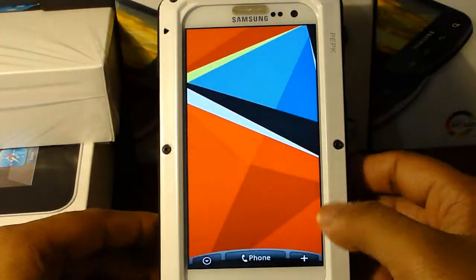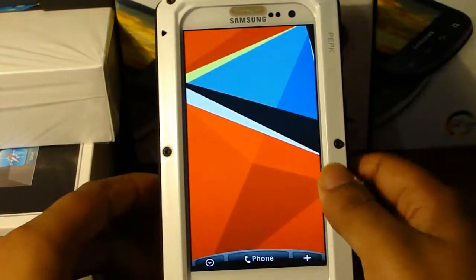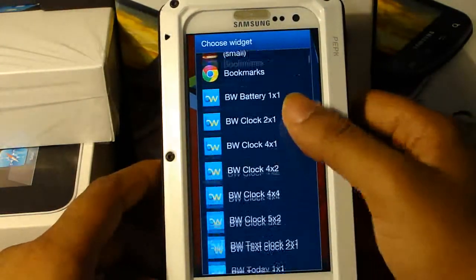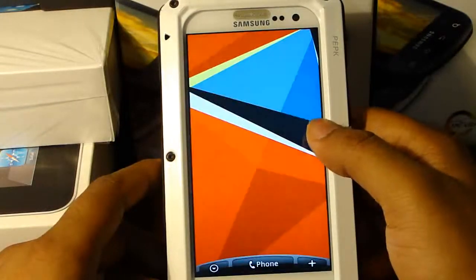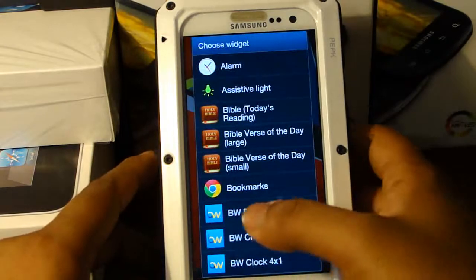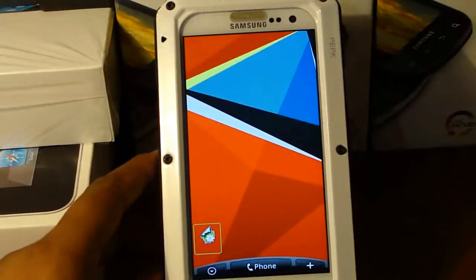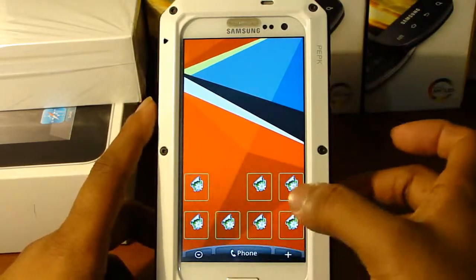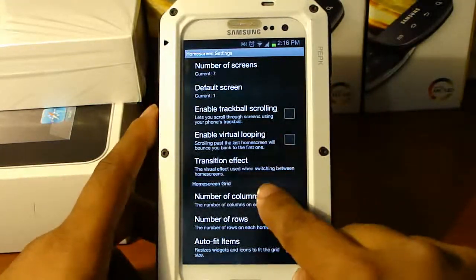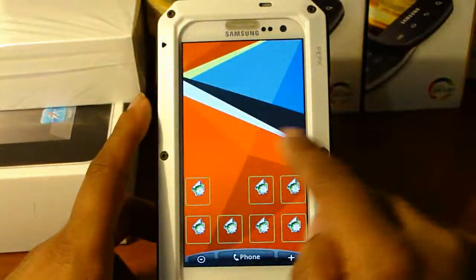Now we have our dock. You can choose any icons you want — look at my other videos if you don't know how to change icons. Next, we're going to add our icons using Desktop Visualizer. We want the 1x1 size, and we're going to add about 6 of those. If your icons aren't coming up correctly, go to Preferences, Home Screen Settings, and make sure the column is set to 7 and the row is set to 10.